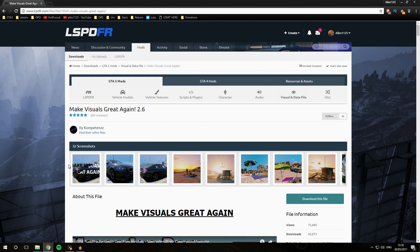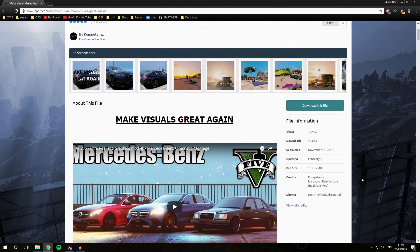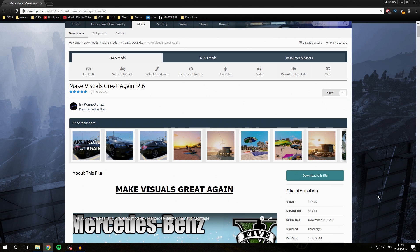There are quite a lot of visual mods that you can install, like Make Visuals Great Again, Visual 5, and Natural Vision. I prefer Make Visuals Great Again by Competence, so that is the one I'm going to be installing. However, all the visual mods have a similar installation process, so if you watch me installing this one, you should be able to install other ones as well. We are specifically going to look at how you can install OIV files, which are really easy to install and don't take much effort at all.